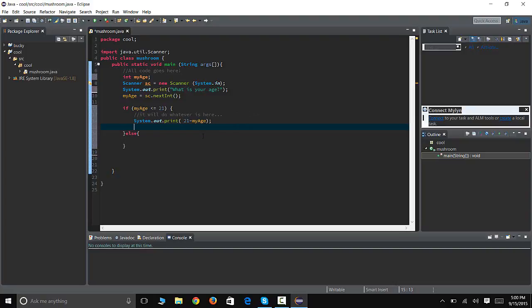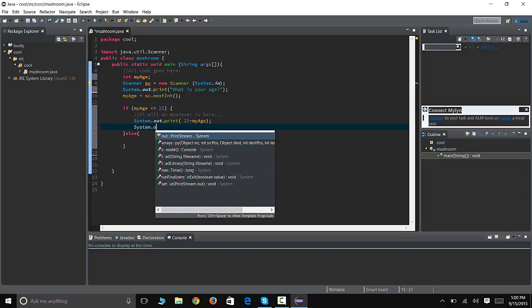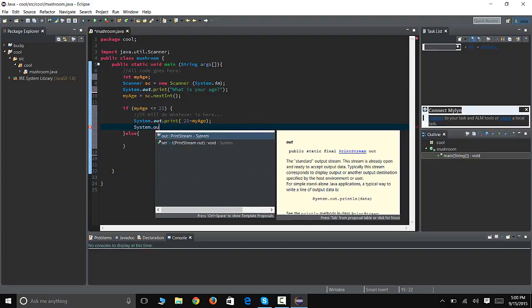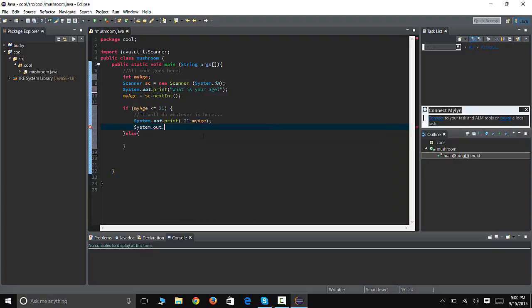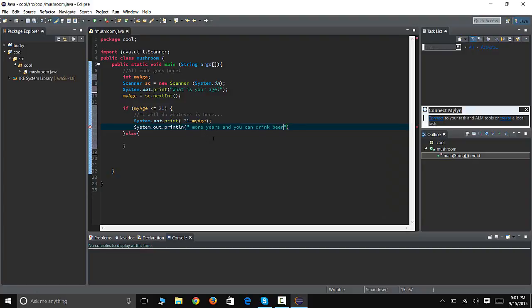So the second line we're gonna say System.out.println because we want it to skip line after this. I'm gonna say space more years and you can drink beer. All right, and that's how this is gonna work.